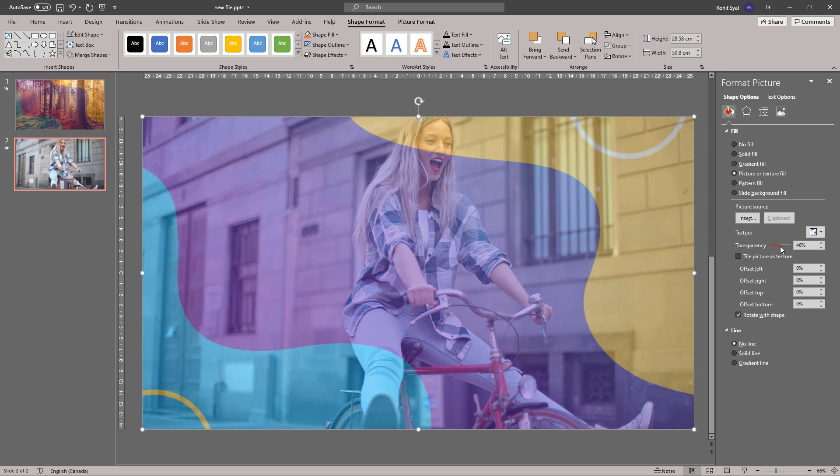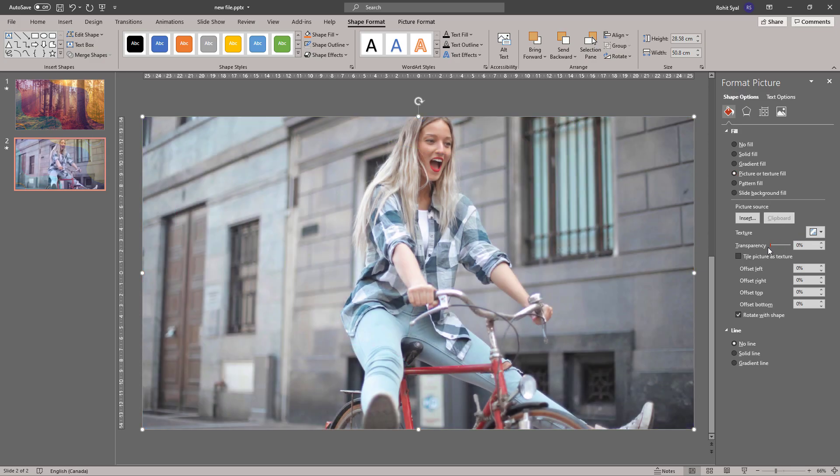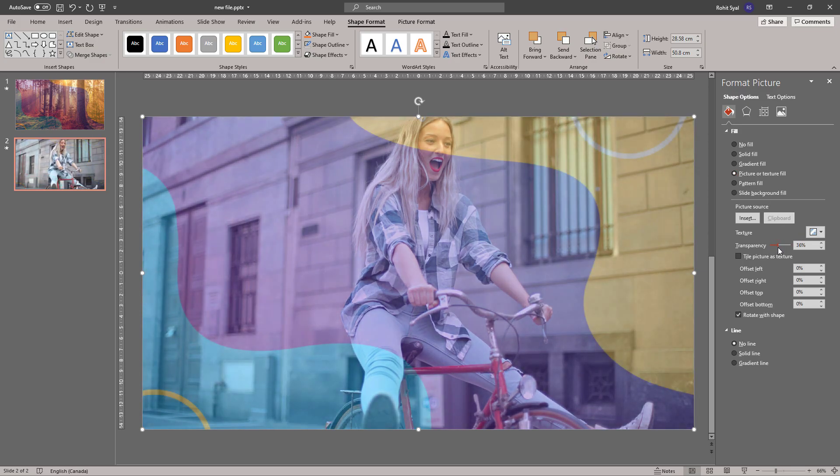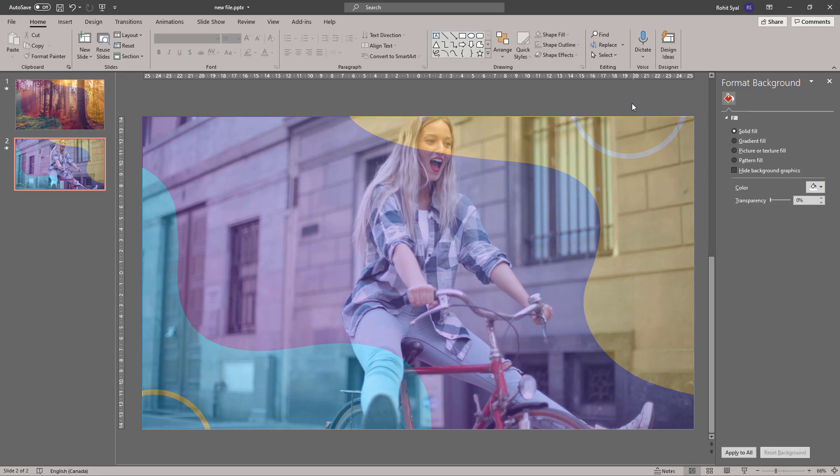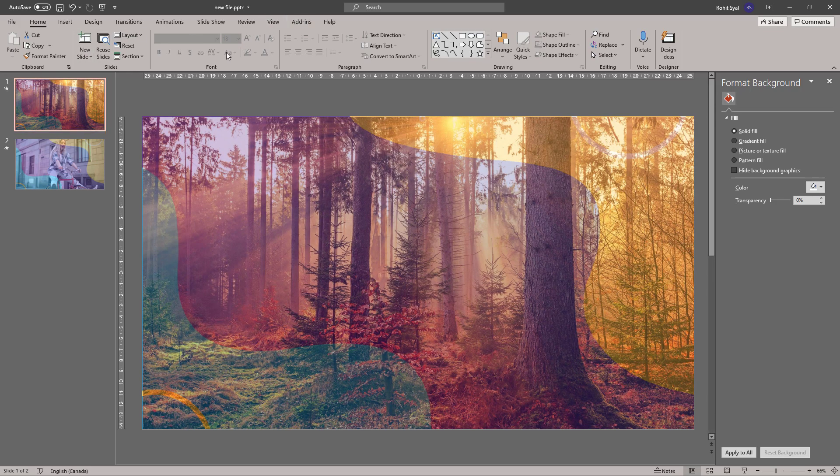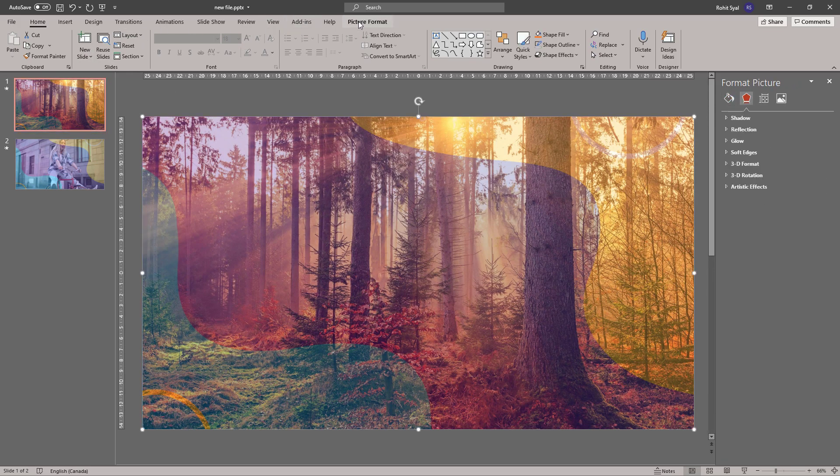Once you've inserted the picture, you can adjust its transparency. So that's what you do if you have an older version of PowerPoint where the transparency button is not available.